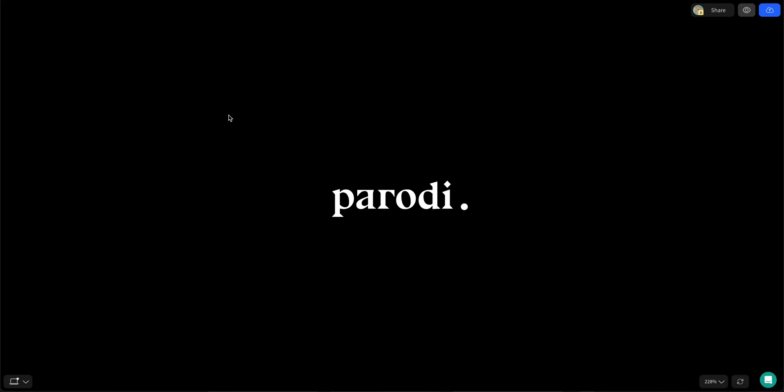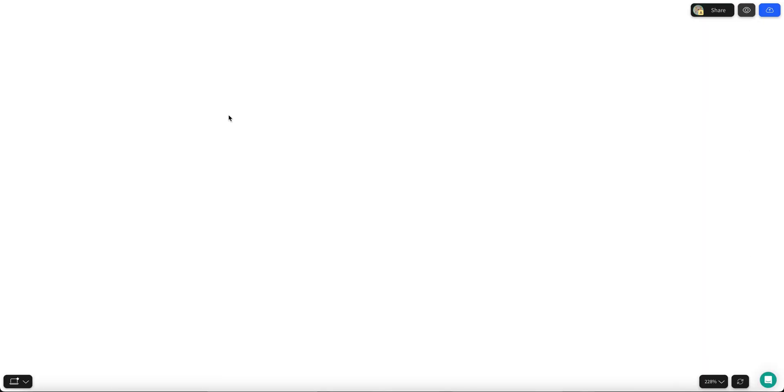And that's it. We created a slick hero section transition without touching any code. Be sure to check out my other hero section videos for more design tips and inspiration.